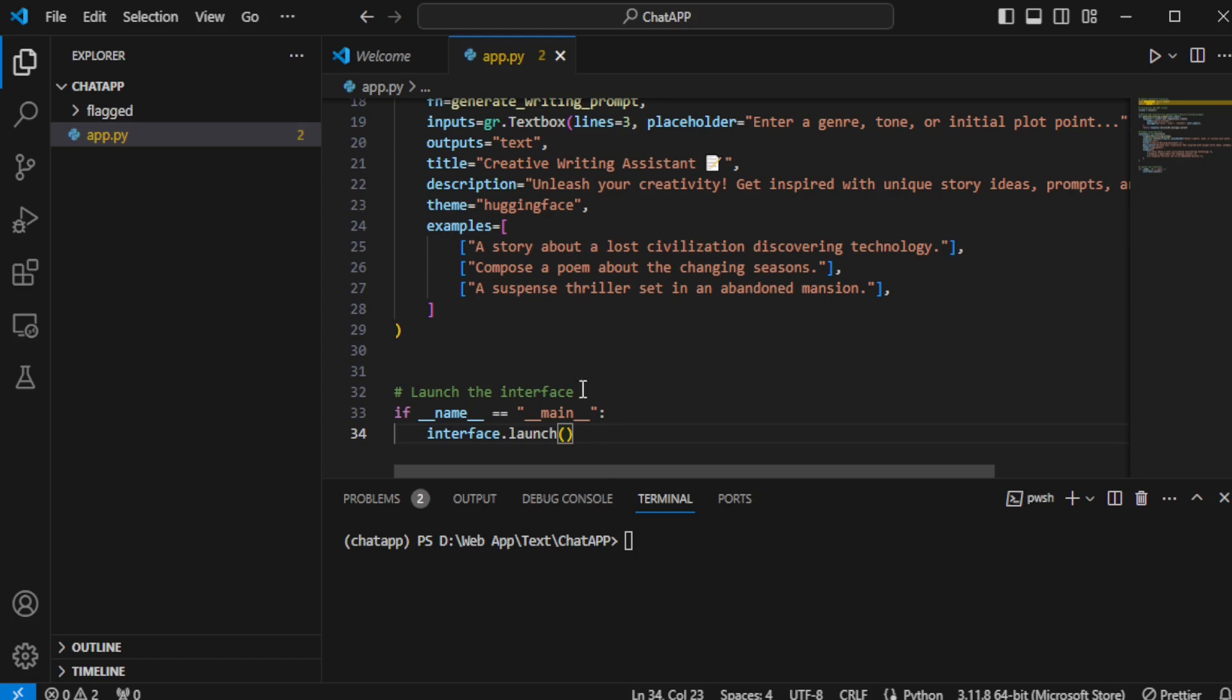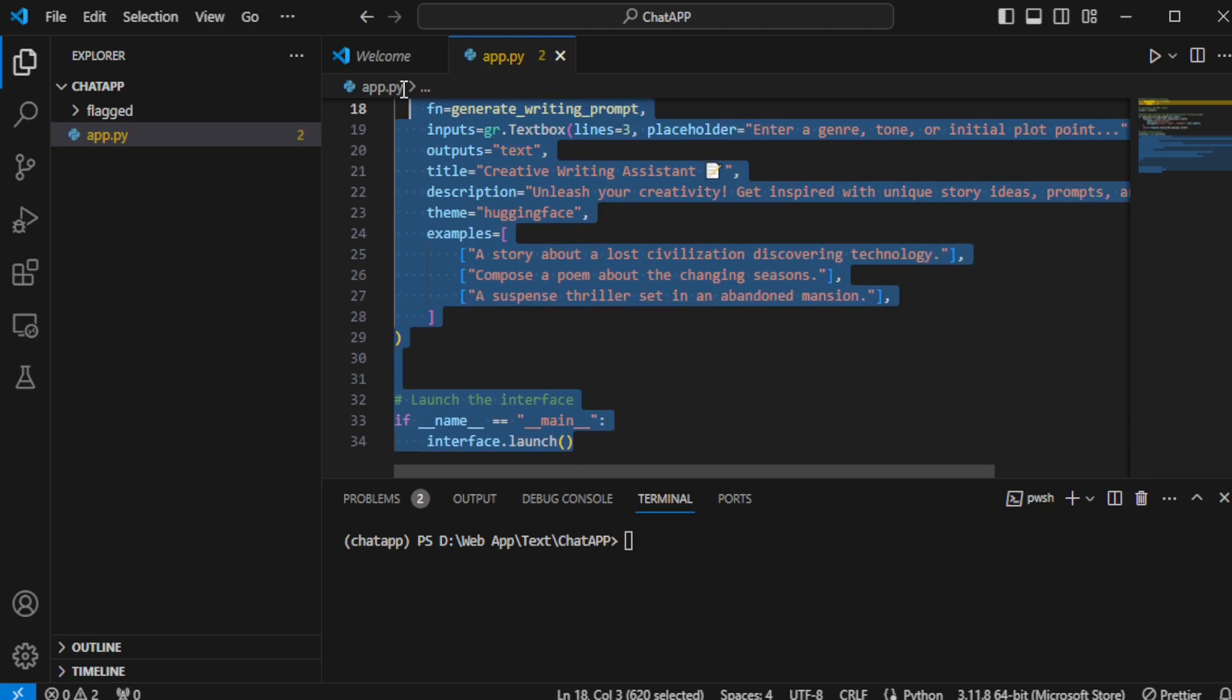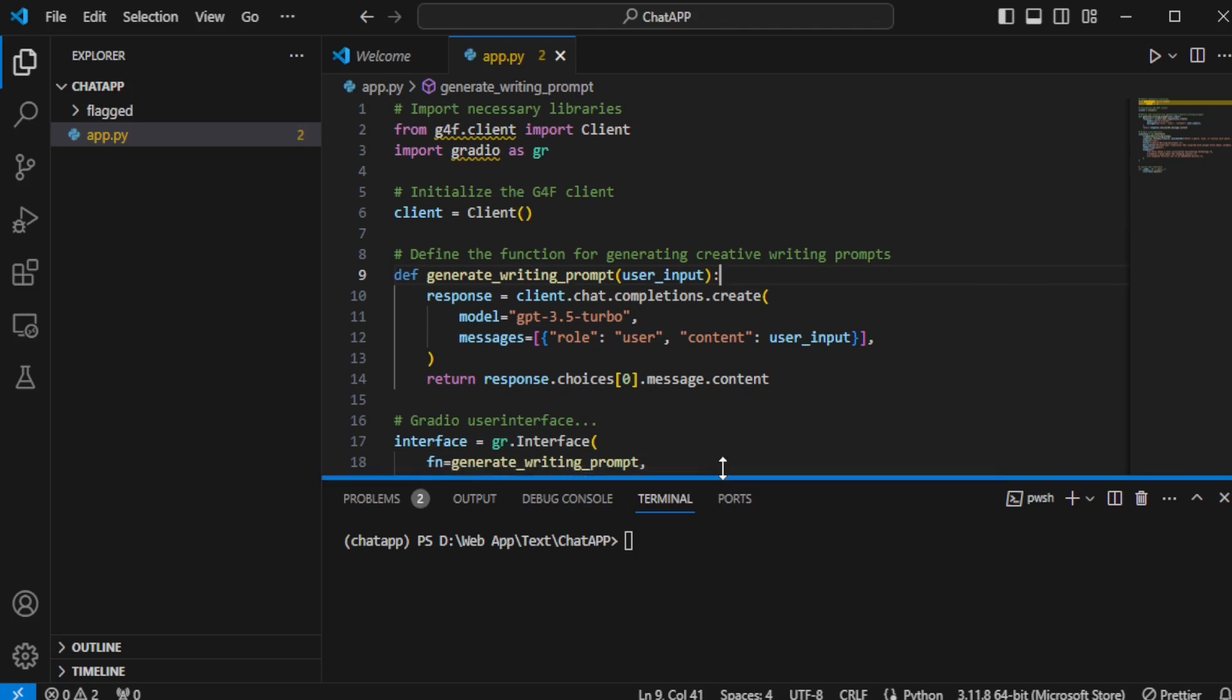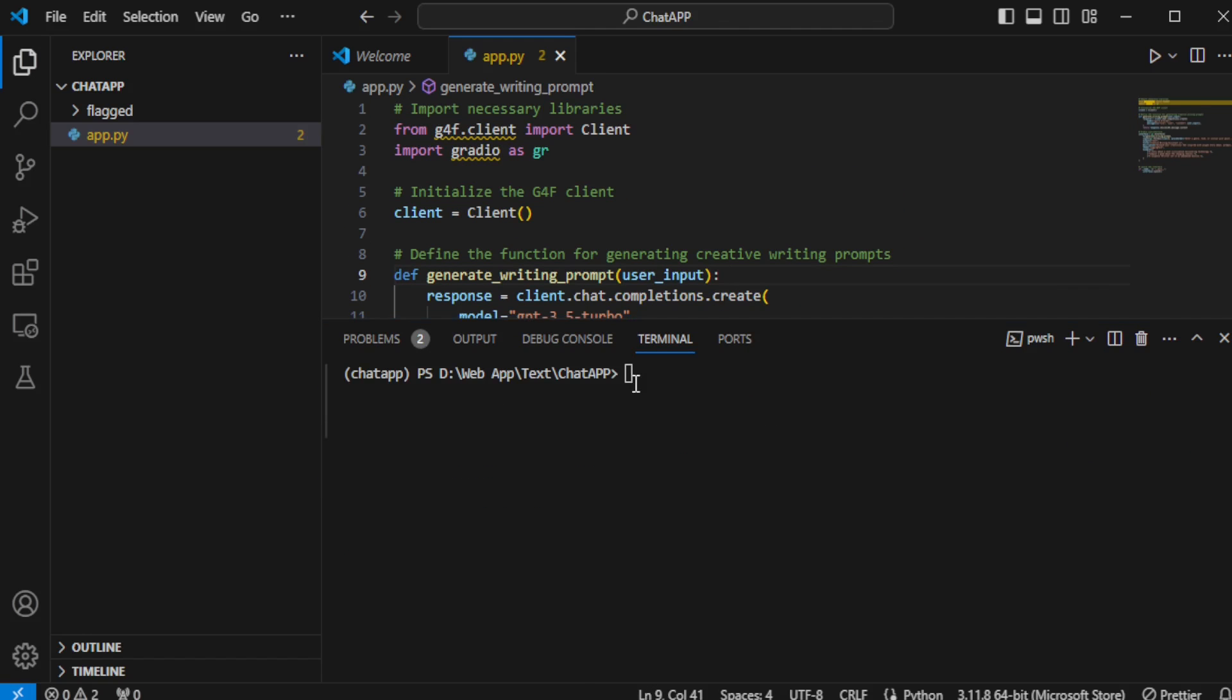Finally, I launch the interface, save my app.py file, and get ready to test this new creative writing assistant app. This process illustrates not just the technical steps required to build AI-powered apps, but also the creative possibilities these technologies unlock for developers and creators alike.